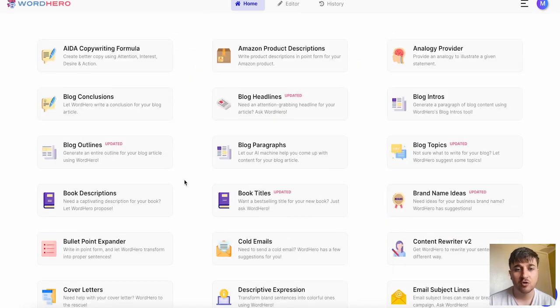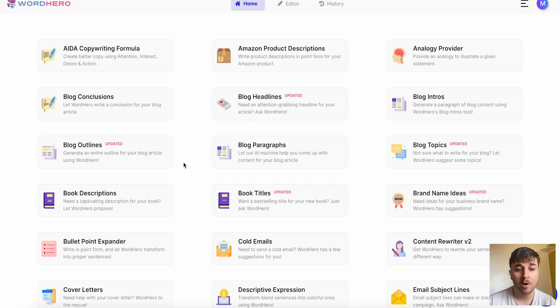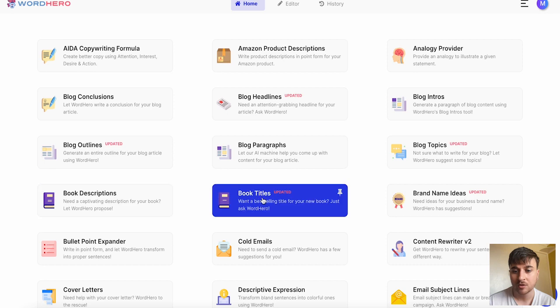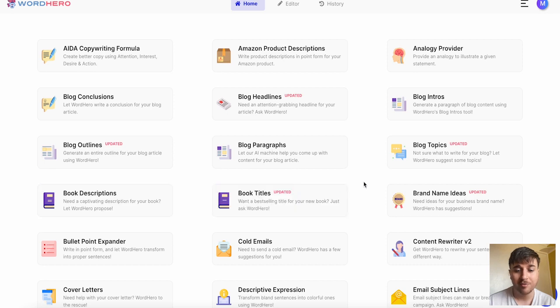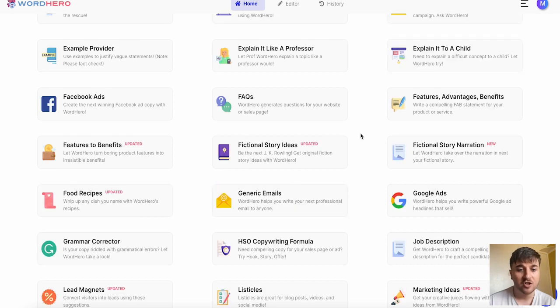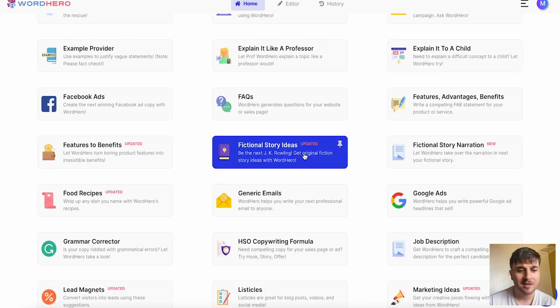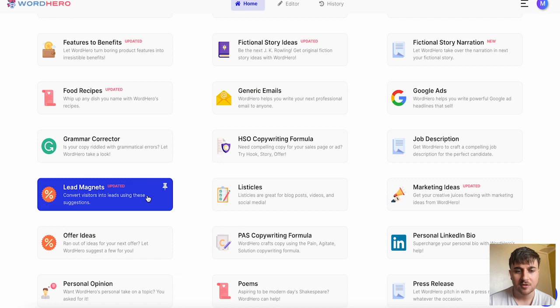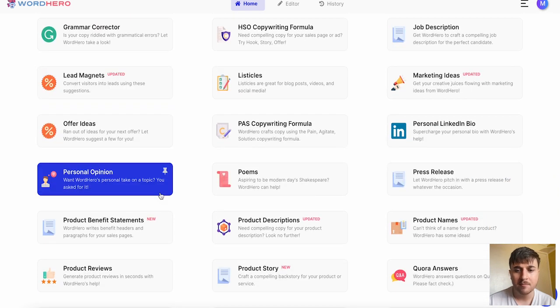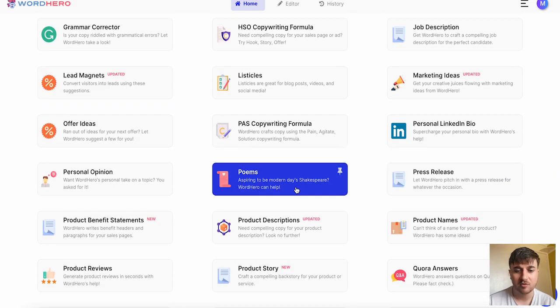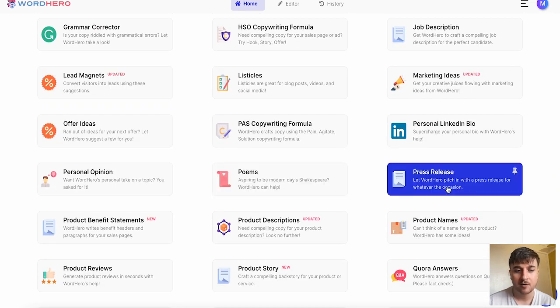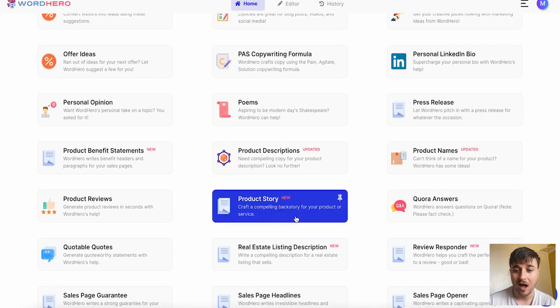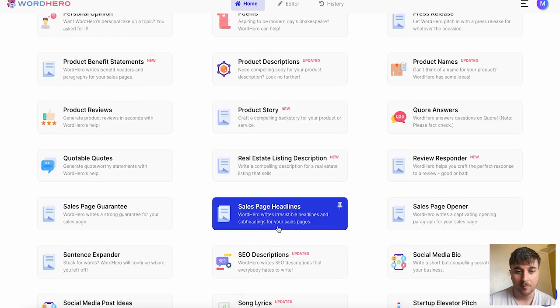To use a couple of examples we've got blog outlines, book descriptions, book titles, analogy provider, fictional story ideas, lead magnets, poems, press release, product story and much more.